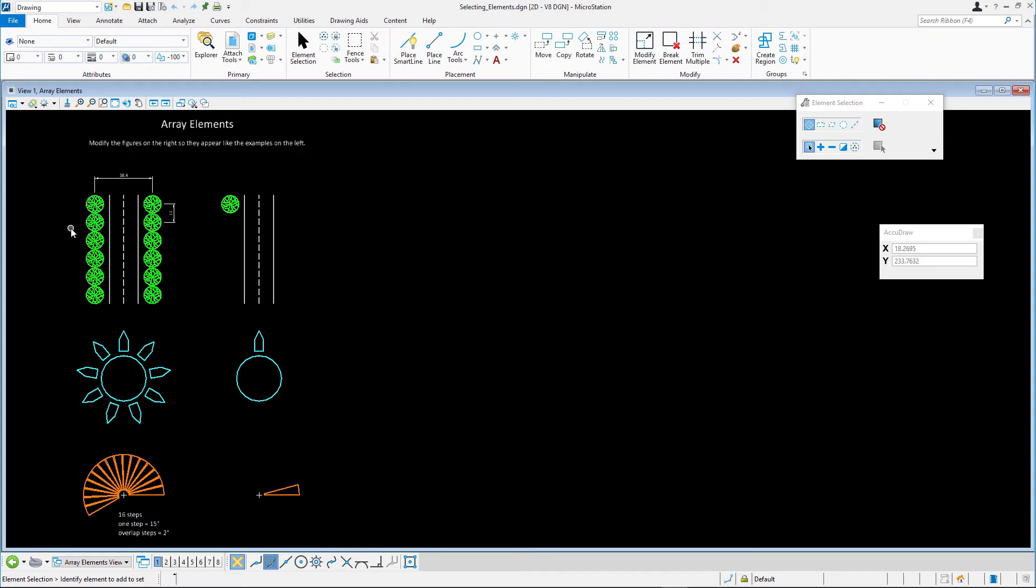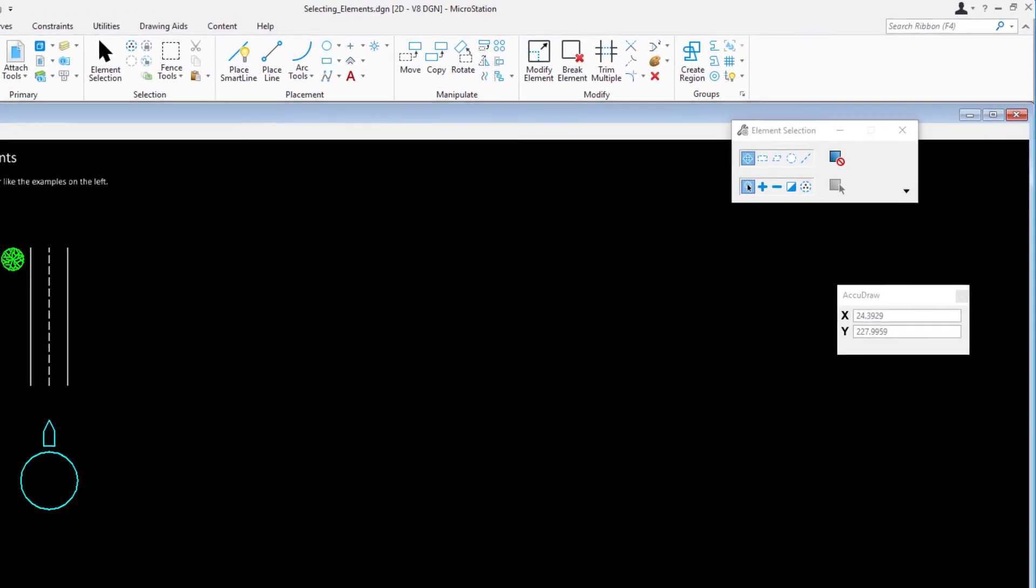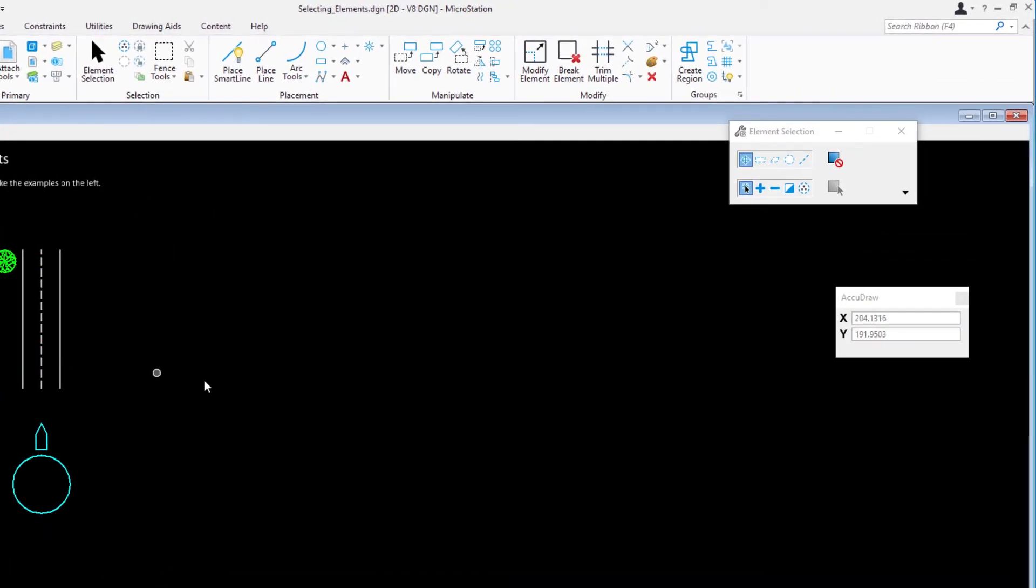You can select and deselect elements in other ways besides individual or rectangle. To select elements by line, shape, or circle, pick the desired method in the tool settings. Let's try these.